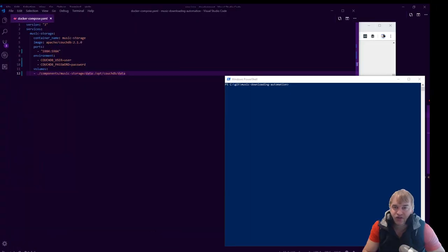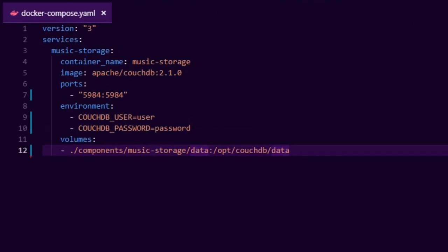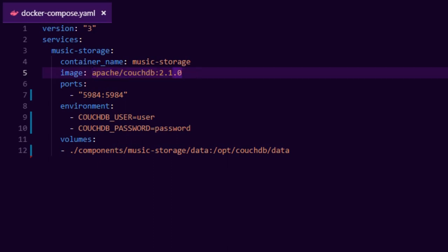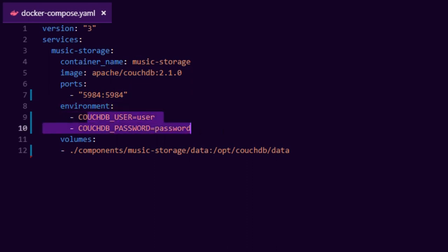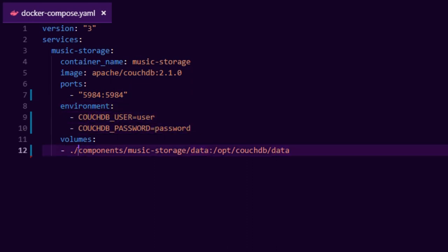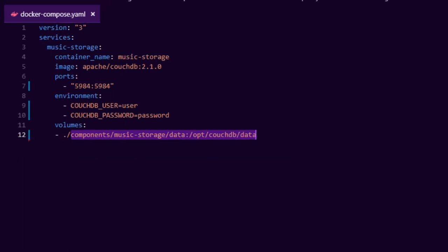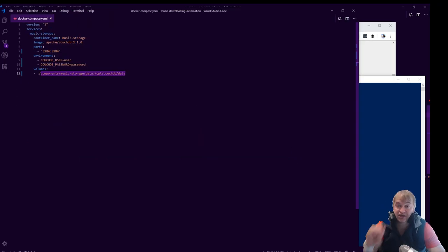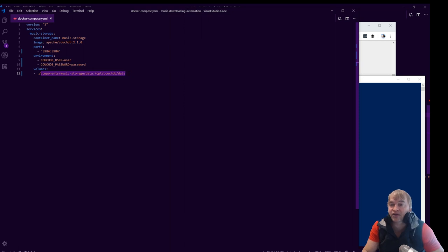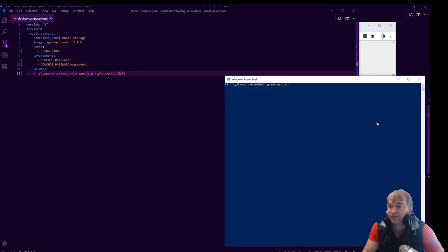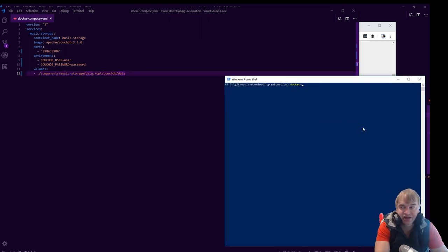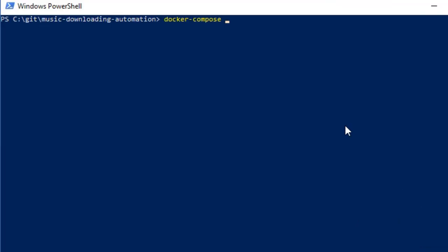So we have our storage. Have a look at this docker compose file. I just put a container name. I refer to the Apache CouchDB docker image. It's running on this port and we give it a username and password. And I also want to mount the storage to disk, so this is where it's going to persist all the database stuff. Really, really, really easy.